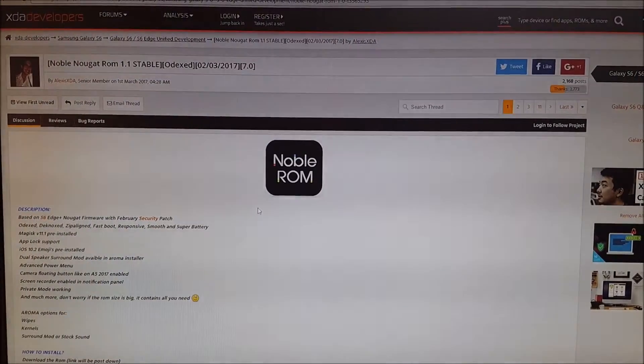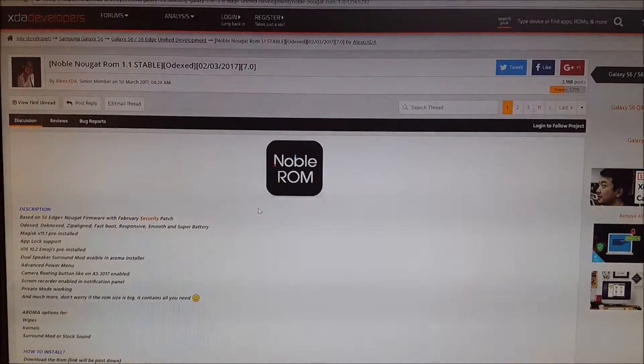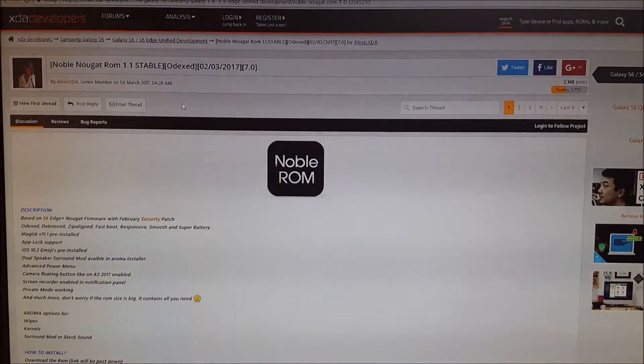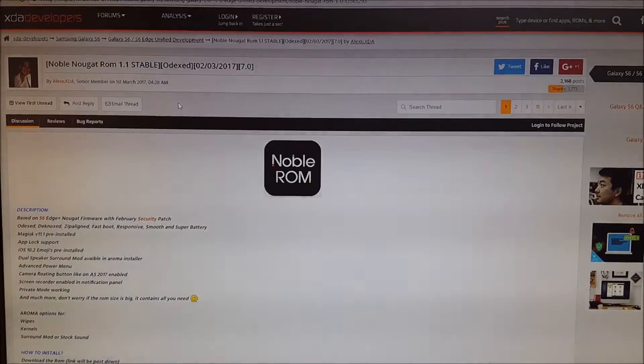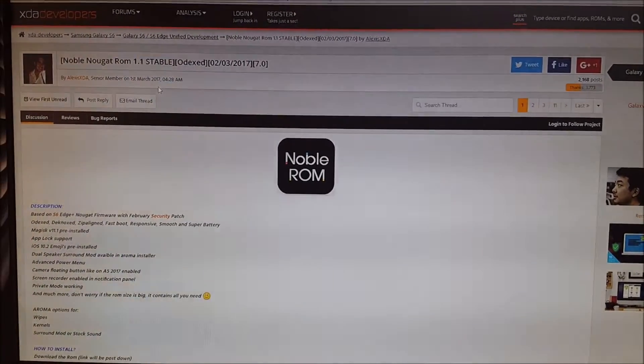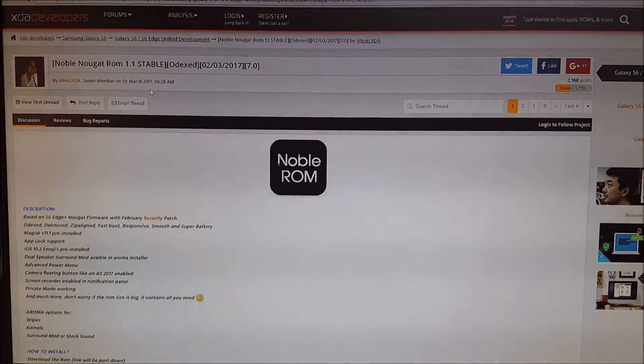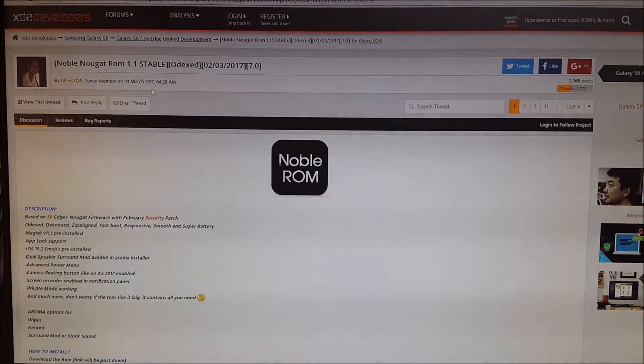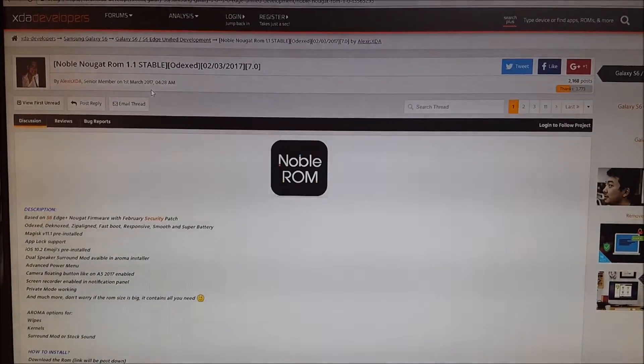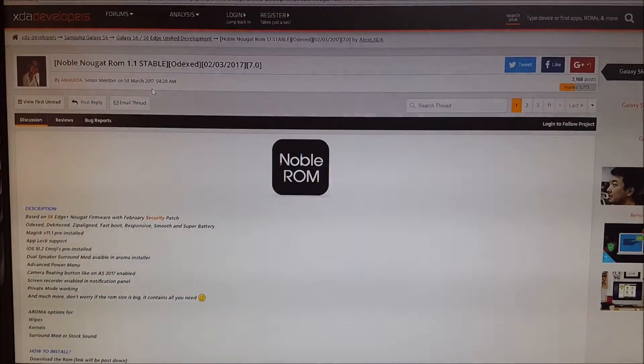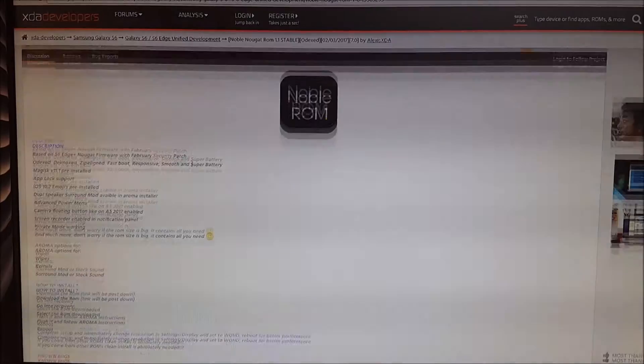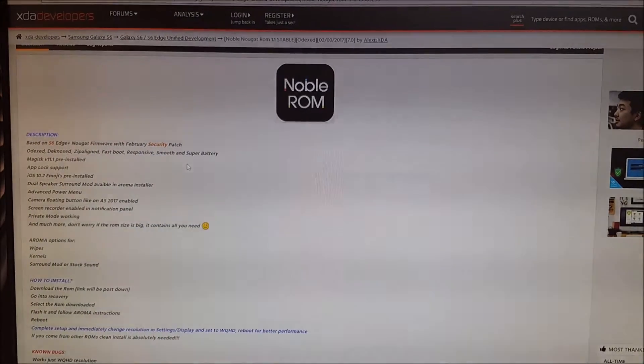Hi guys, what you see right now is the page where I'm at, the Noble ROM 1.1 stable. I'm about to download it and install it on my Galaxy S6 G920F. How you can get it is to follow the steps right here.